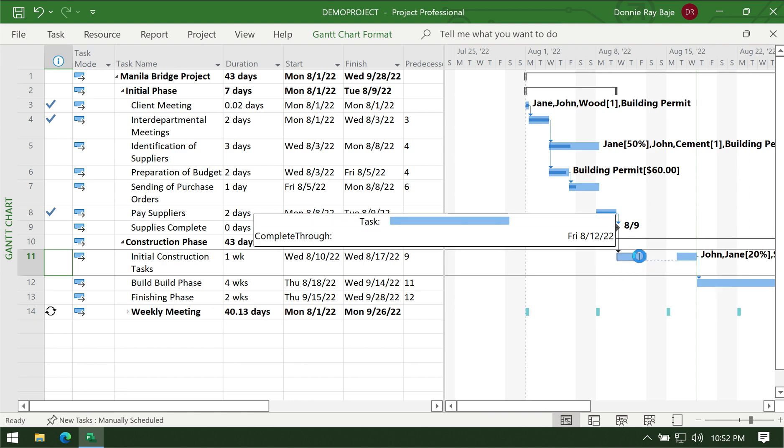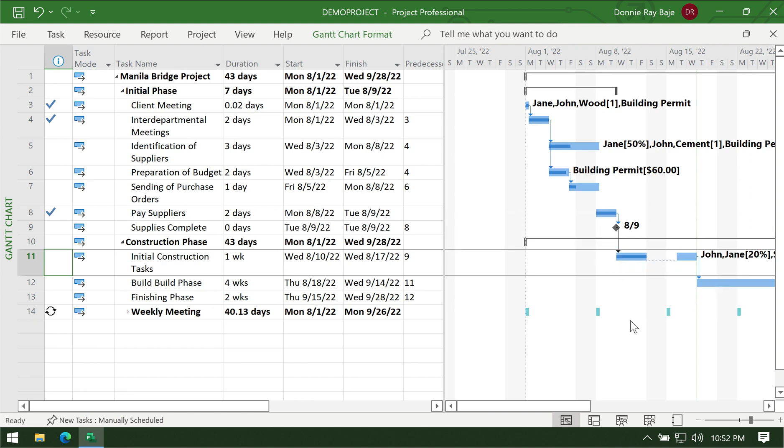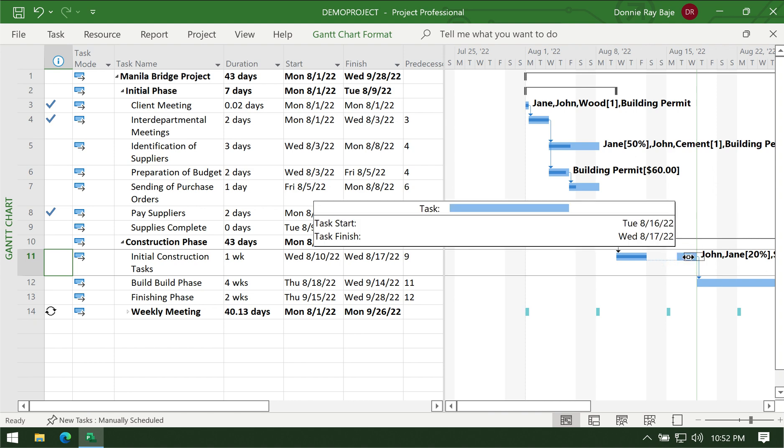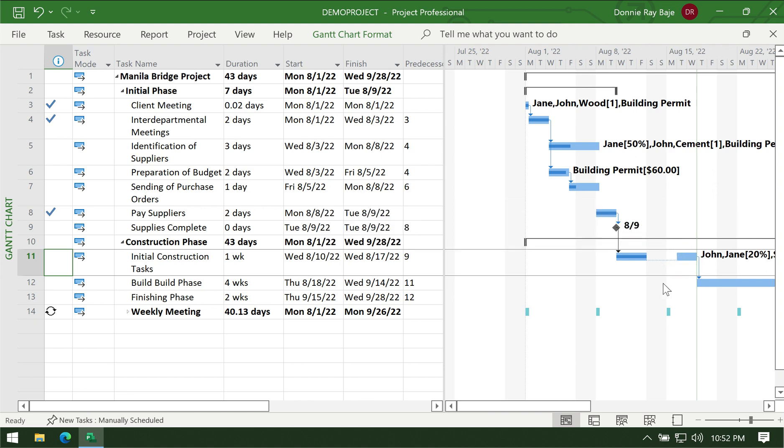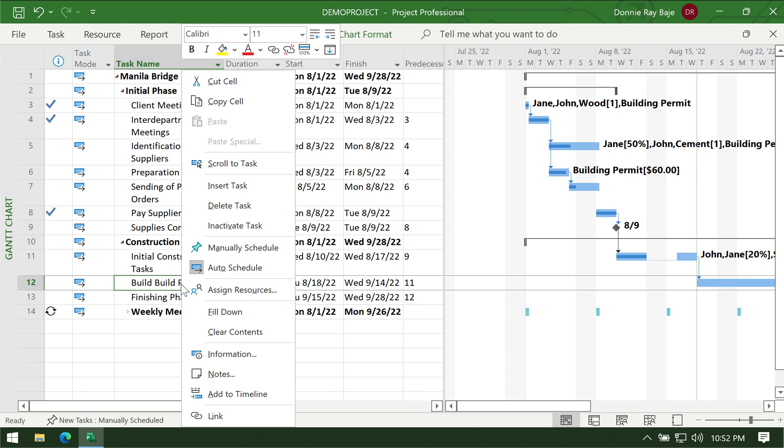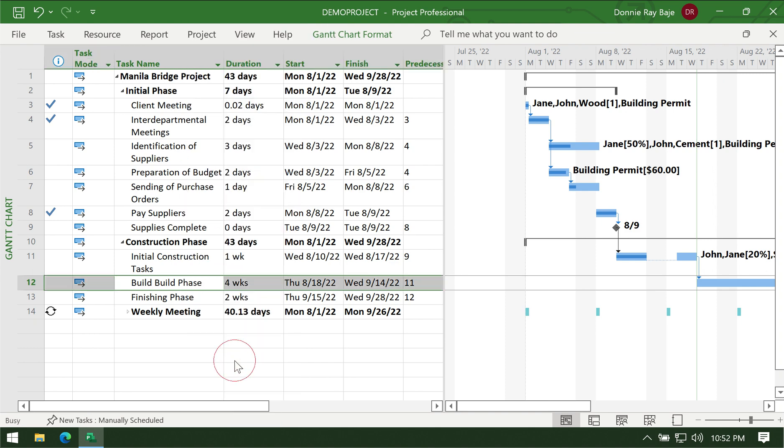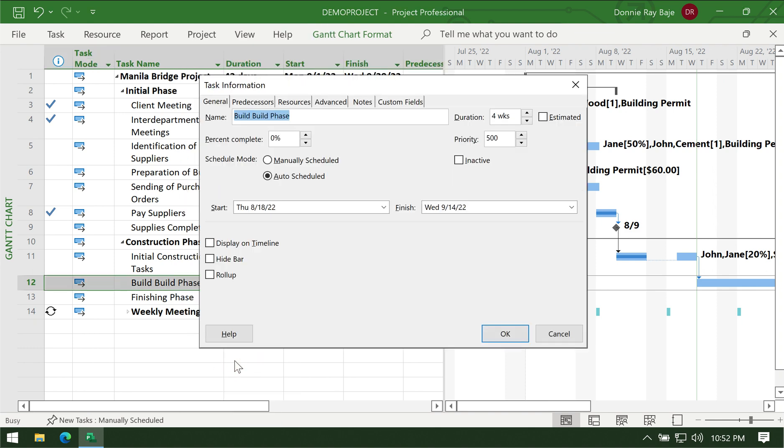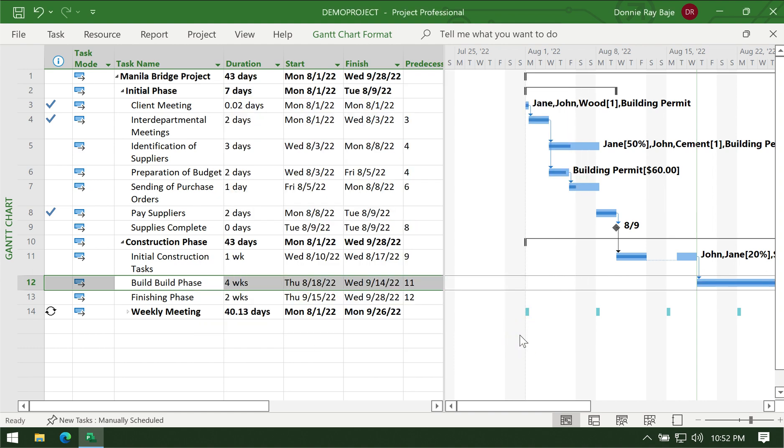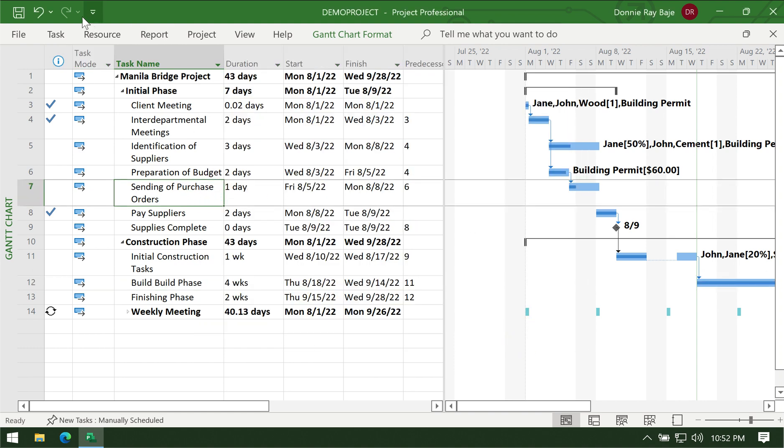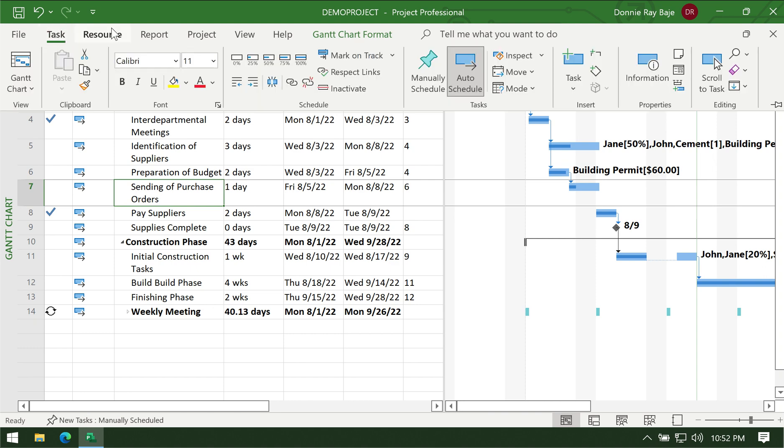Just to let you know as well, before I end this video, you can also track completion here, you can also right click from here and then go to Information and then change the percentage to whatever exact percentage you want, or you could also use the Task tab.